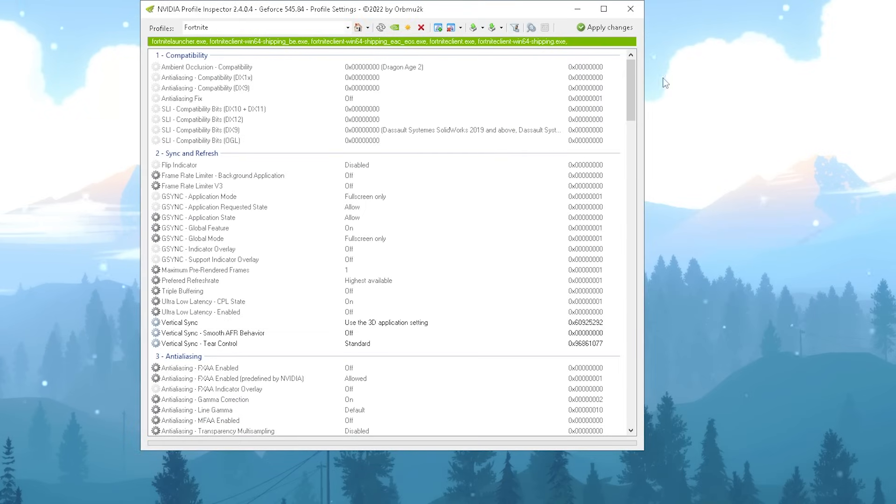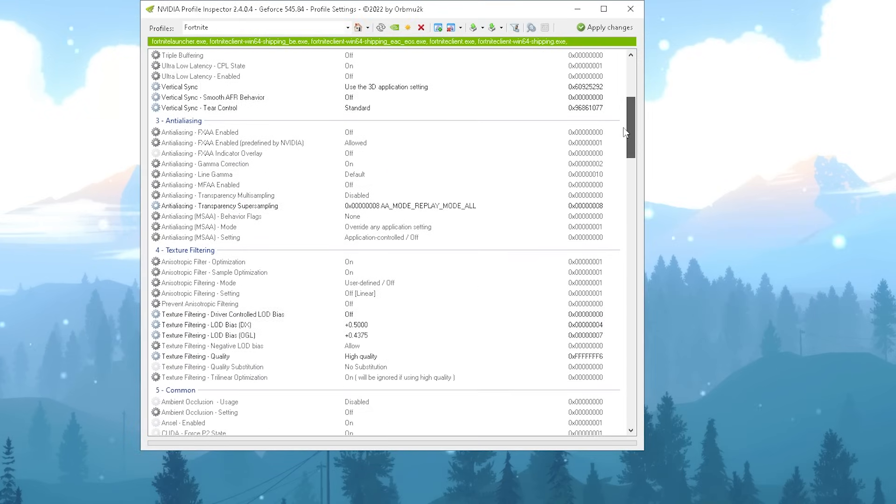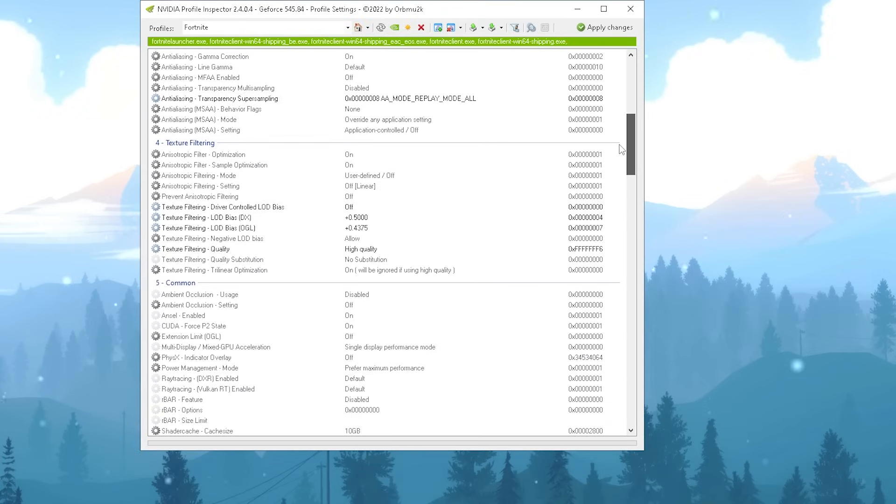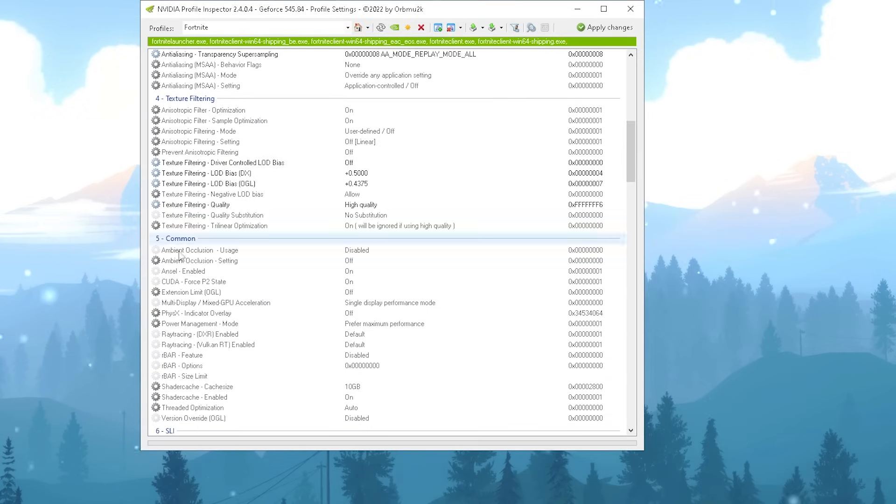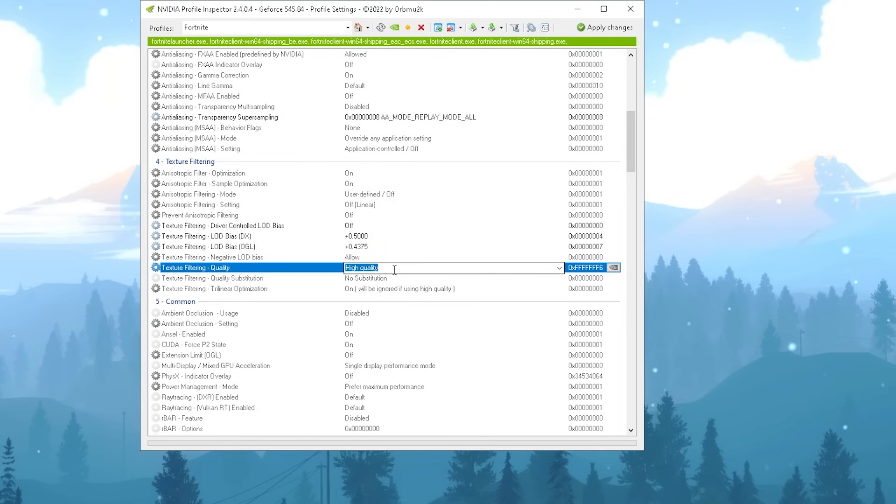You can see we changed the anti-aliasing transparency super sampling mode, we also changed LOD Bias (DX), then also LOD Bias (OpenGL) - actually put it on high quality. That way, only the terrain of the actual game is going to get changed, but something like weapons, characters, and houses are still going to stay pretty high quality.